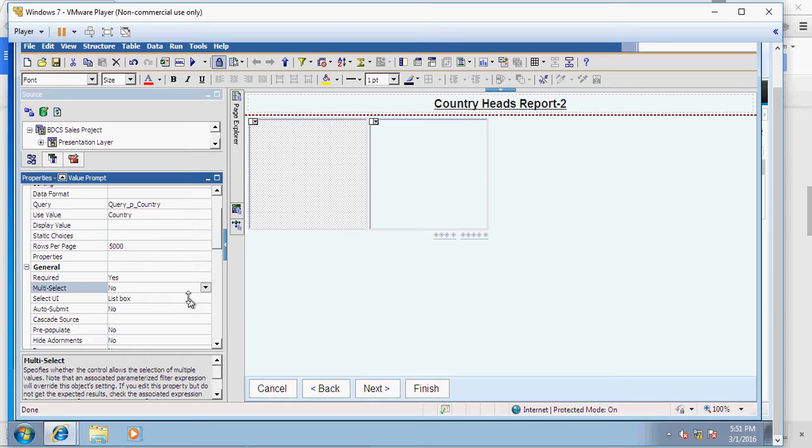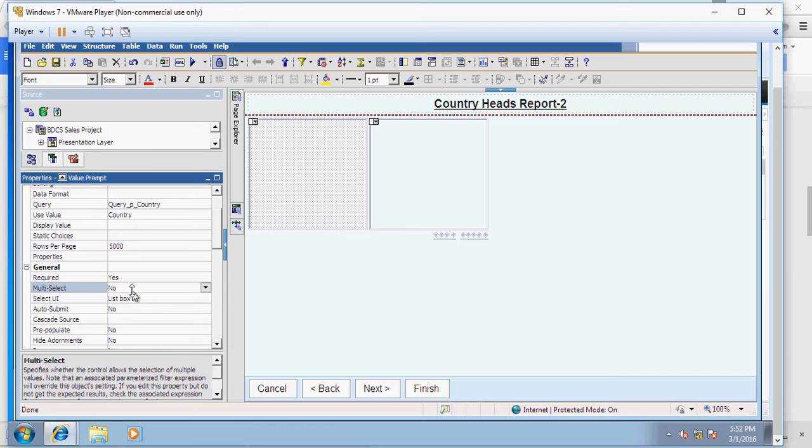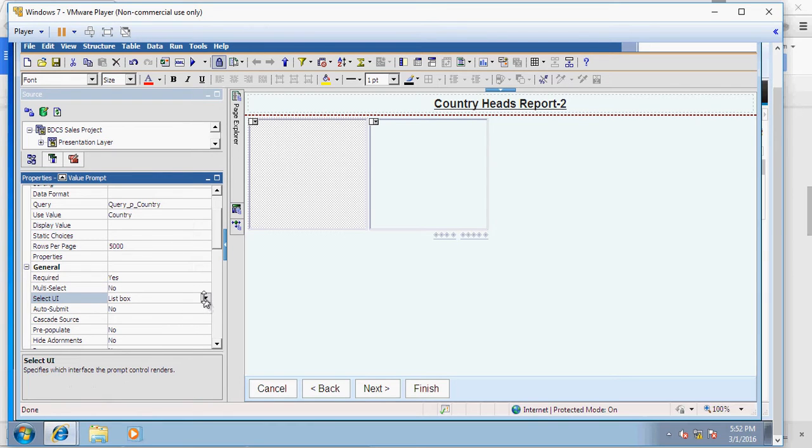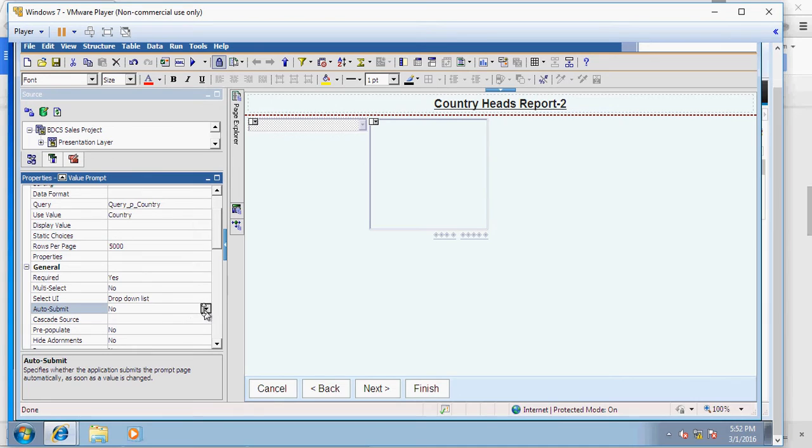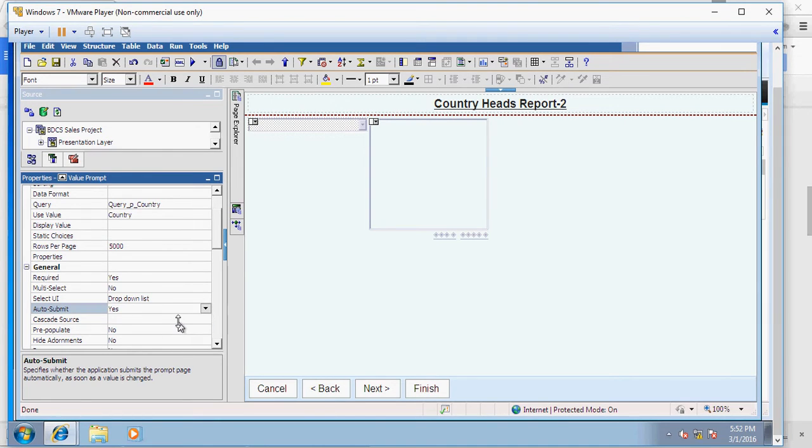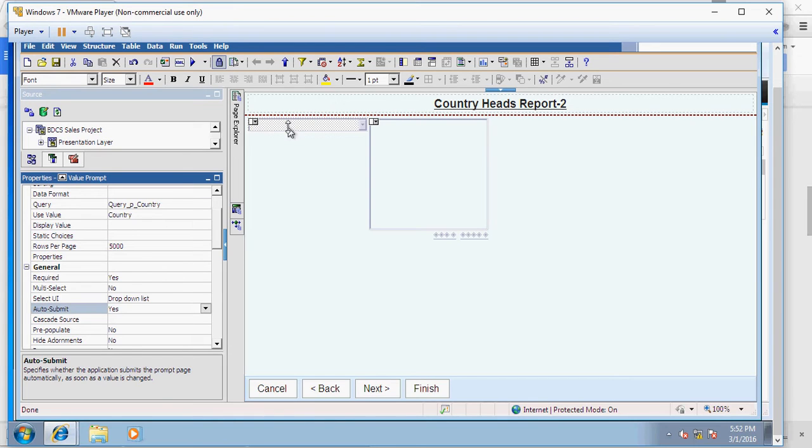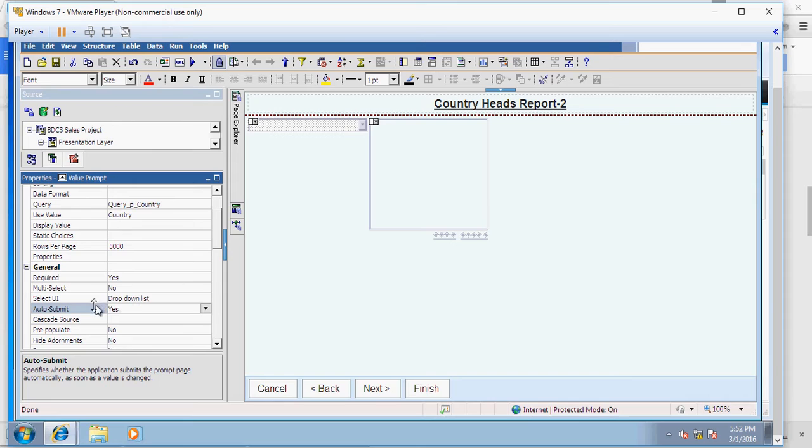In the videos to come, I'm going to show you how to create a cascading prompt for multiple select options. So for now, click on country and select multi-select as no. You can change the UI or keep it the same. I would change it to the drop-down, and this auto-submit I'm going to change it to yes. The country is the parent prompt and the values of country would drive the values in the city. So in here I selected country and I made three changes: multi-select no, select UI drop-down list, and auto-submit as yes.